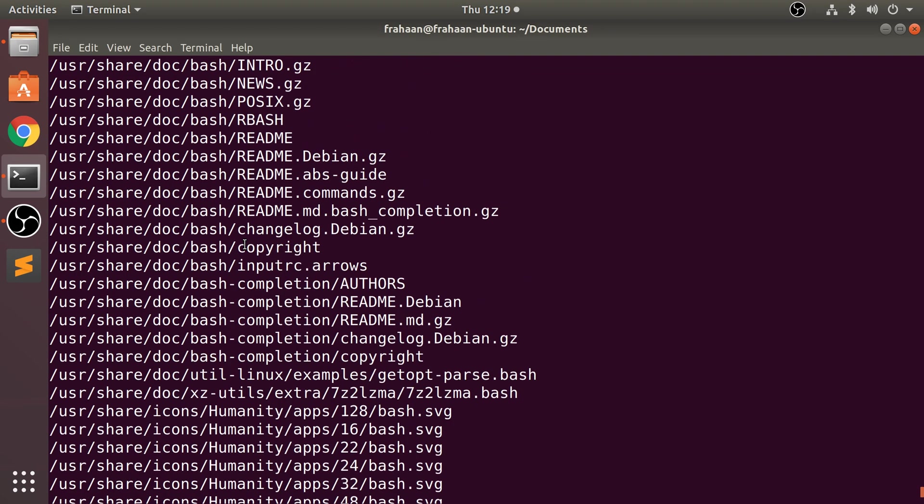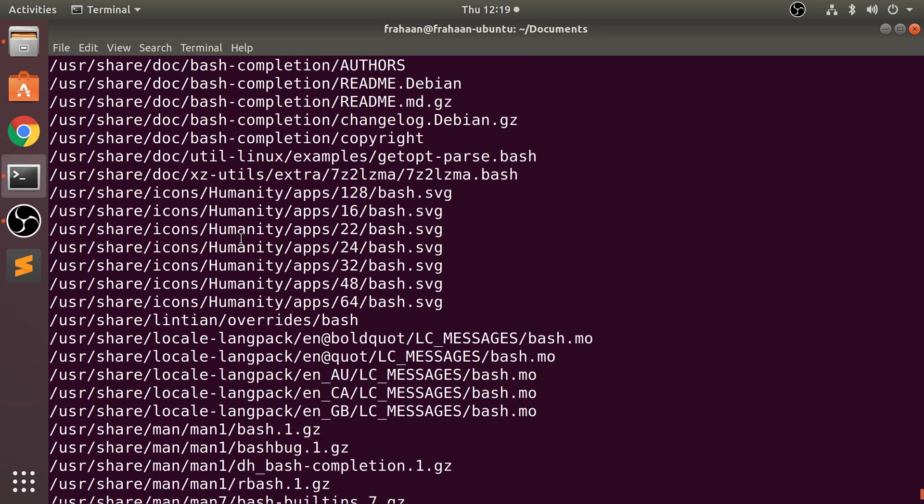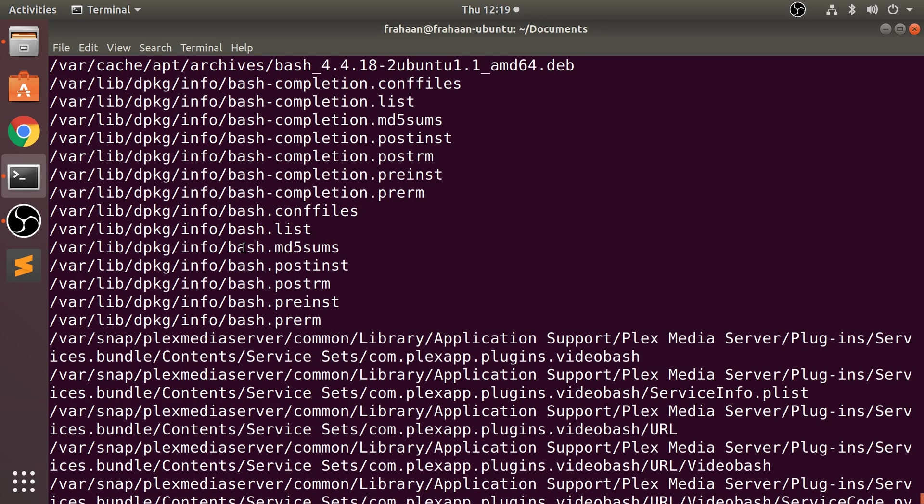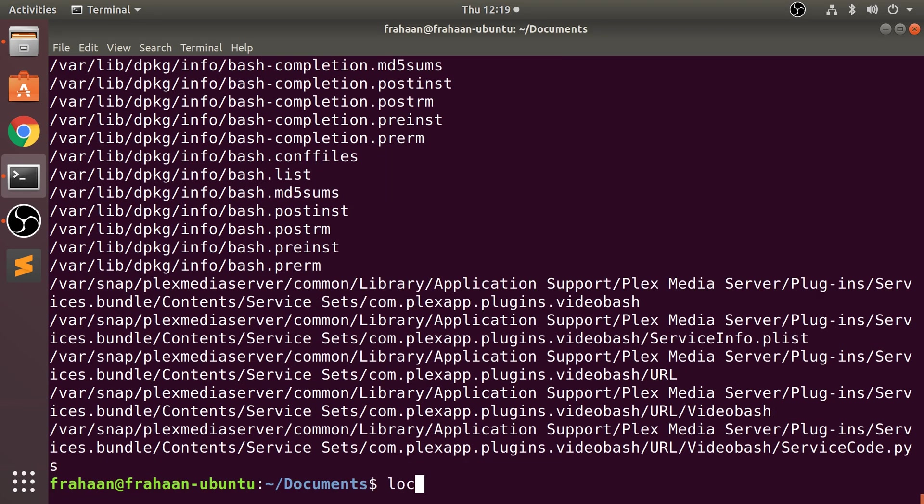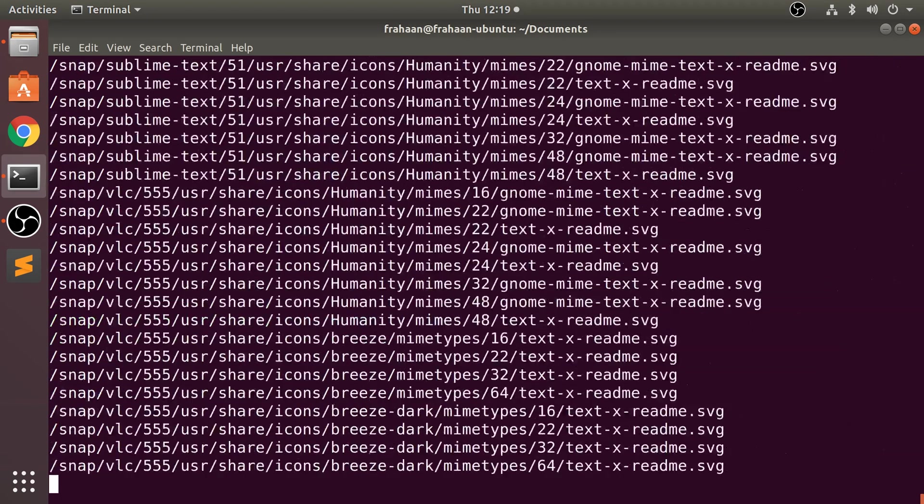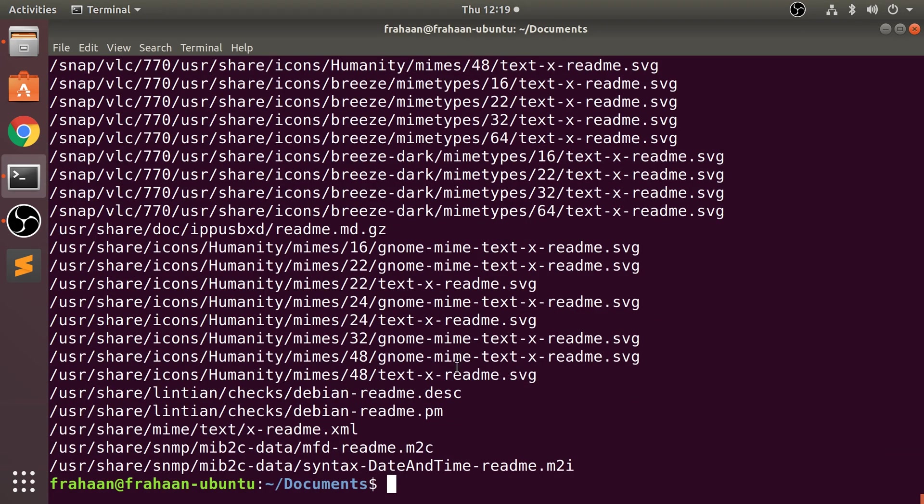Maybe you want to check for all readmes. So if we do 'locate readme', this will return everything that essentially is a readme or has readme as part of the file name. Nothing more to it than that for locating.